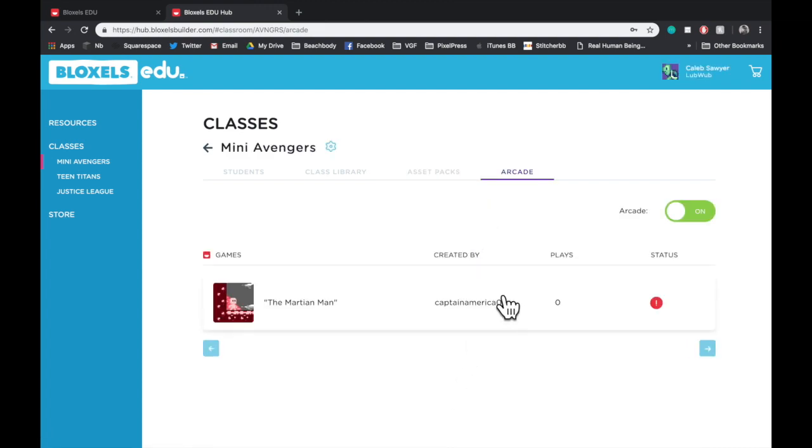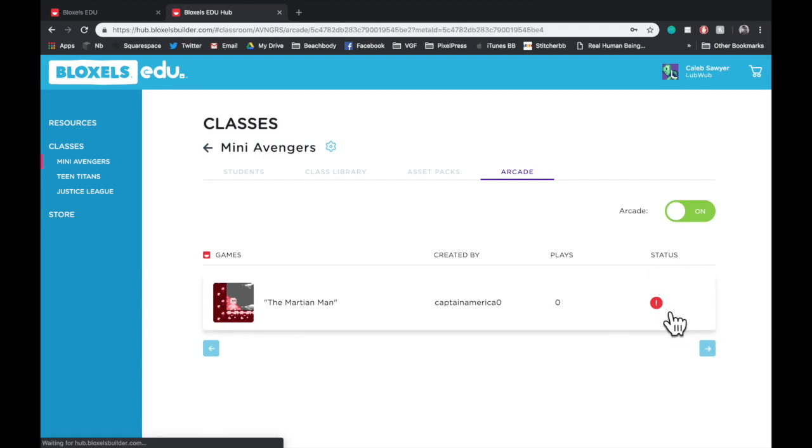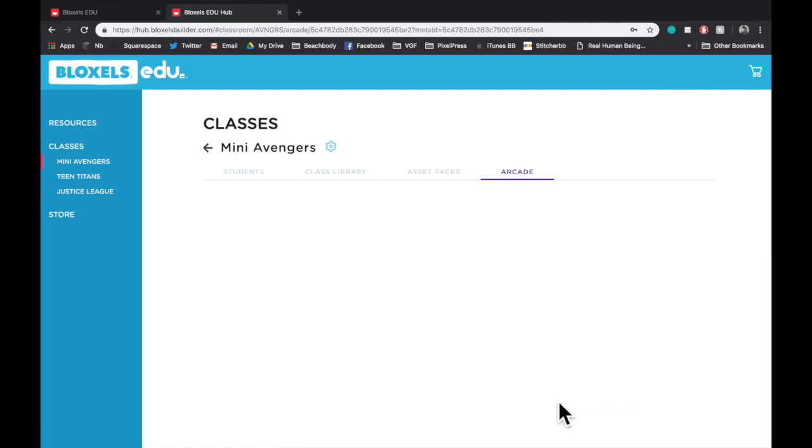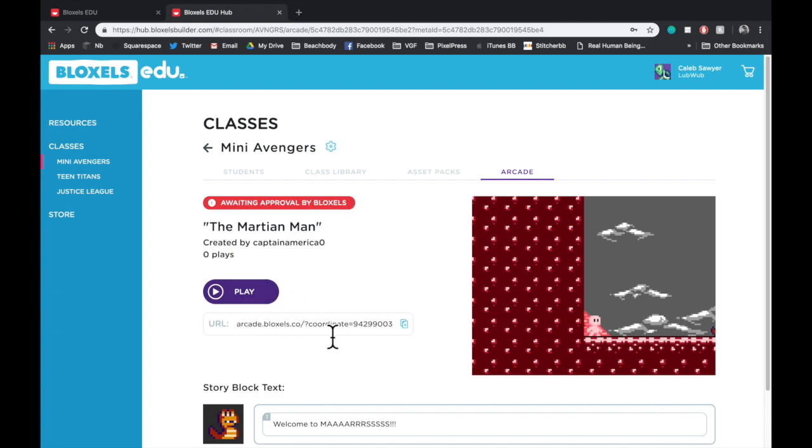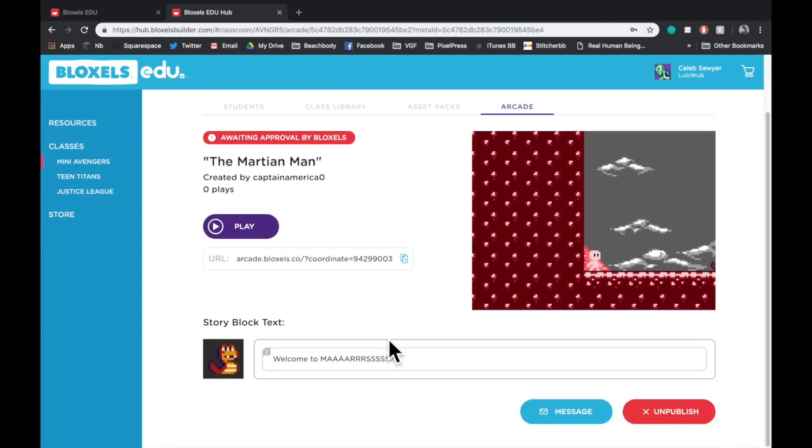Finally, let's check out the Arcade. This tab allows you to check and see what things have been added to the Bloxels EDU Arcade. You can see who created it, how many people have played it, and you can see its status. Right now, this game has a red exclamation point in its status. If you were to tap on that, it will open up a window that lets you know it's awaiting approval by us at Bloxels. From here, you can copy a URL so that you can share the game with other students or their parents.